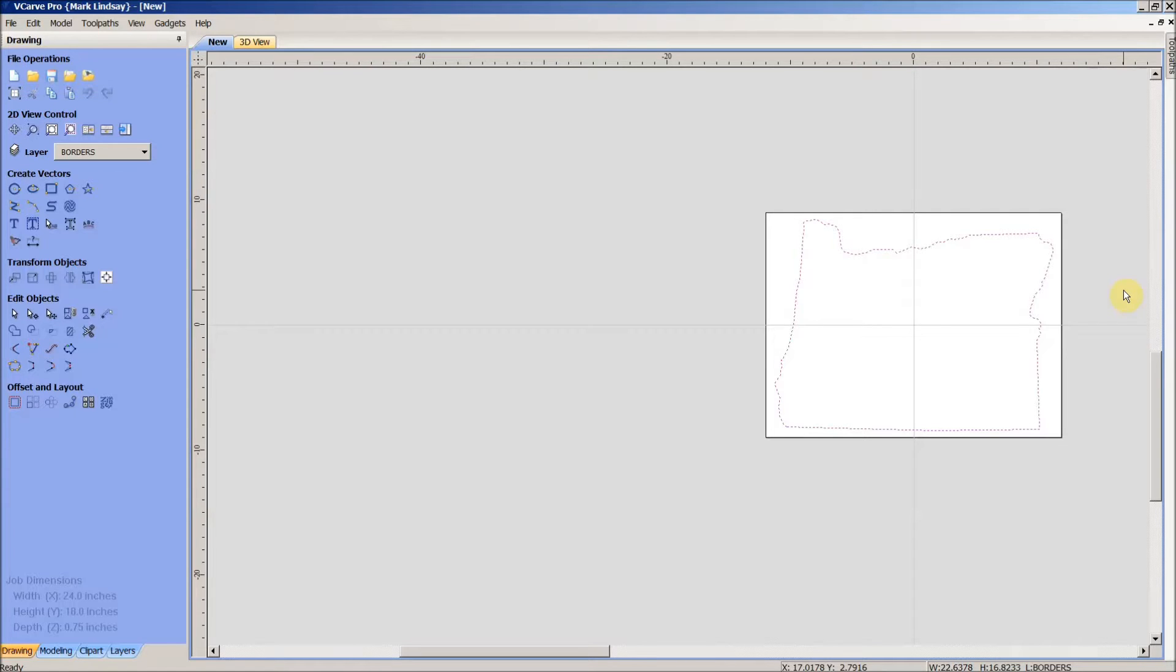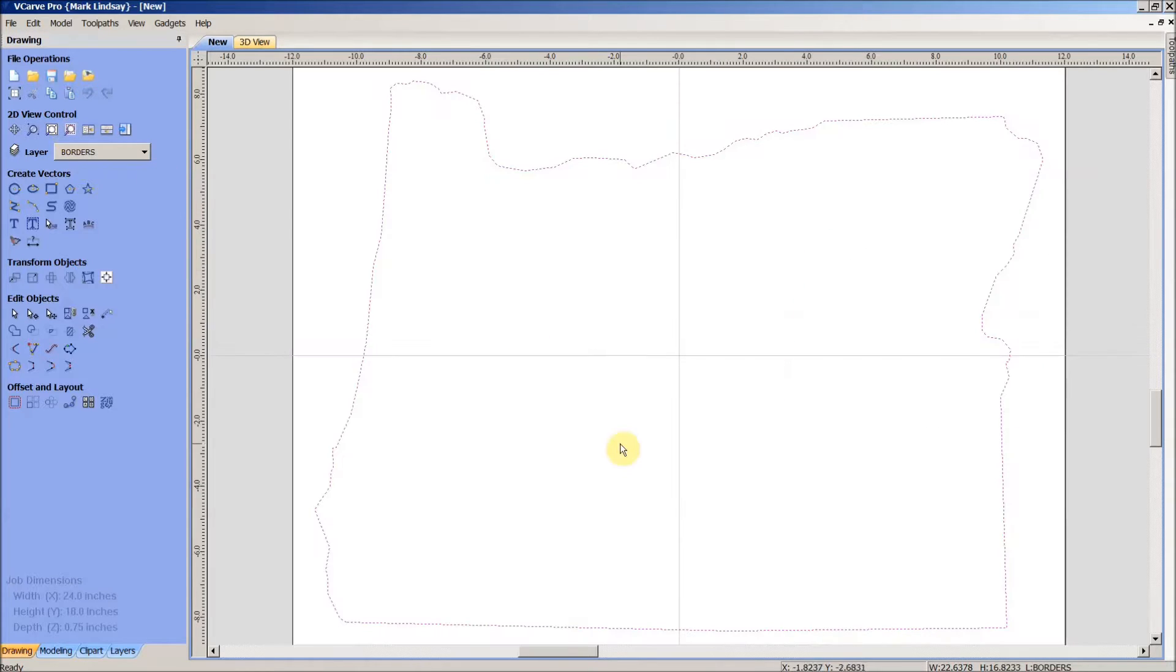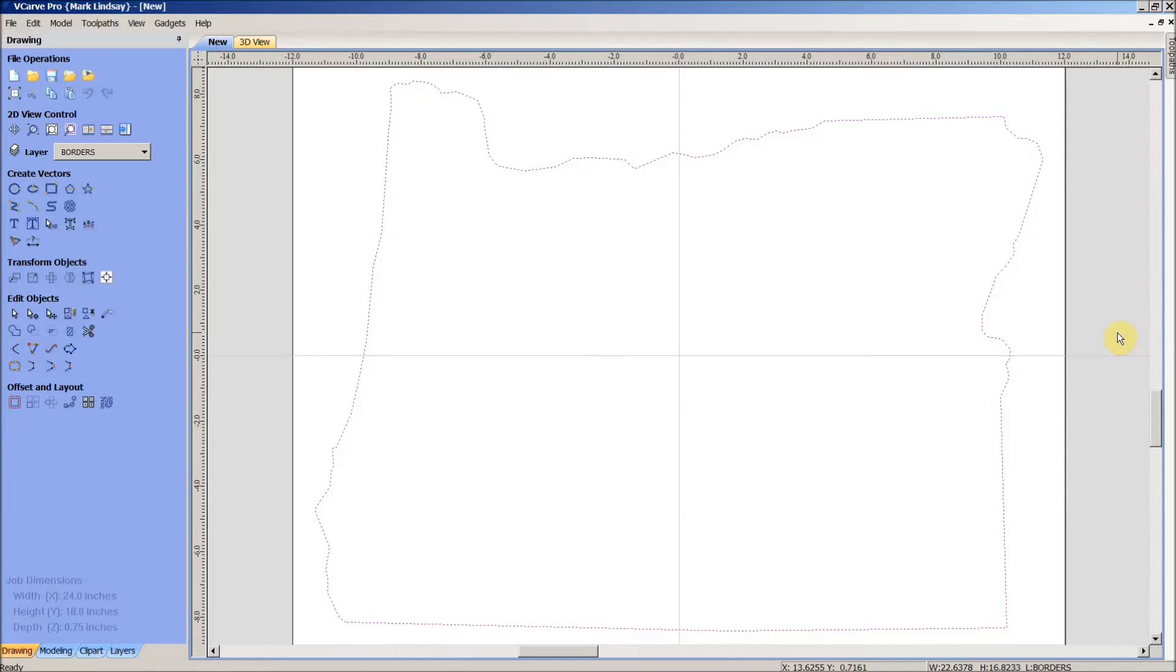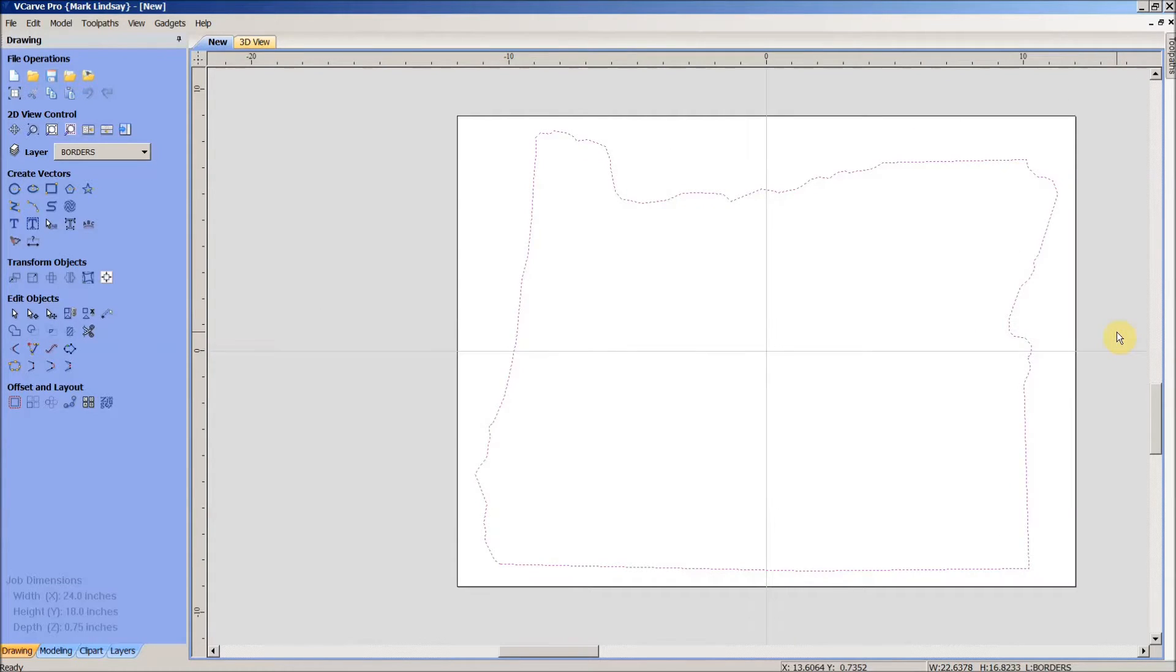It's just one of those little built-in calculators that Vectric put in VCarve and Aspire software. I'm not sure if it's in Cut2D or not. I'm really not certain. But it'll work for you just as easily as it worked in this demonstration.